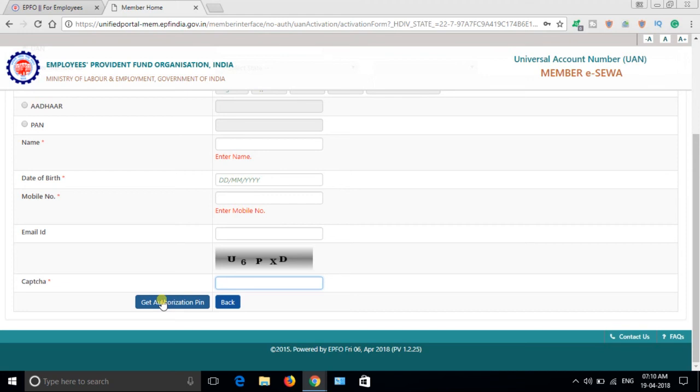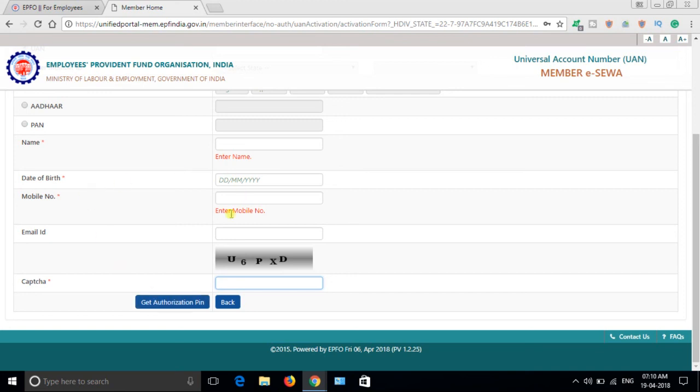If you get that error, just confirm your details with your company, get the correct details, and fill them out correctly. Get authorization PIN, click here, and verify the OTP. The UAN number will be sent to your mobile number - whatever mobile number you have given here.